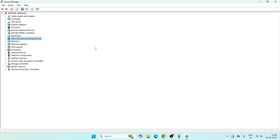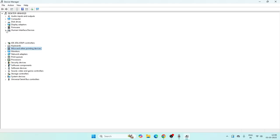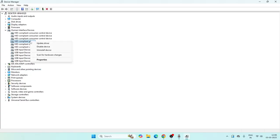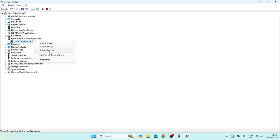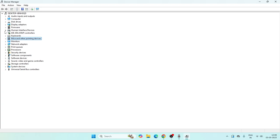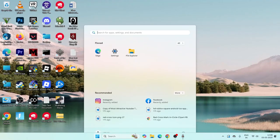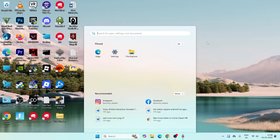If you are still having trouble, go once again to Human Interface Devices, right-click and go for Uninstall Device. Once done, go over to Mice and Other Pointing Devices, right-click and go for Uninstall Device as well. Once uninstalling is done for both, close Device Manager and do a restart. During the restart they will be automatically reinstalled, so you don't have to worry.